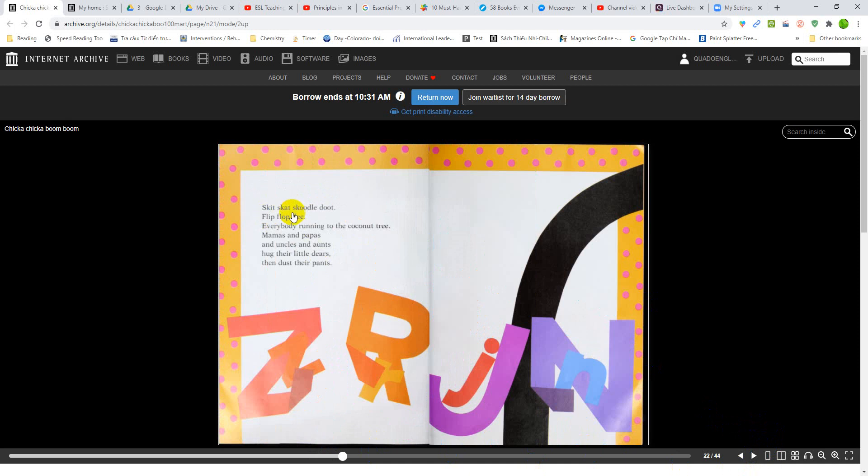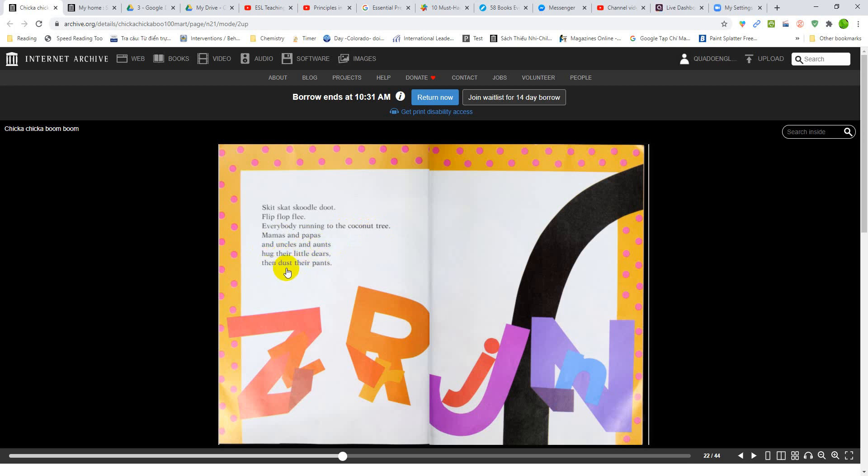Skit, scat, scooter, doo-doo, flip-flop, flee. Everybody run into the coconut tree. Mamas and Papas and Uncles and Aunts hug their little dears, dust their pants. And dust their pants.